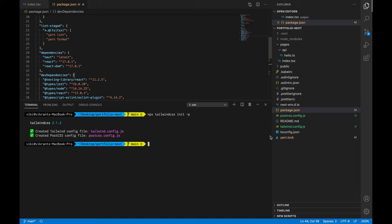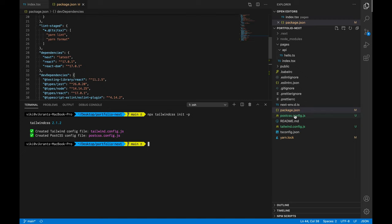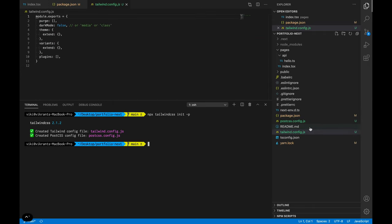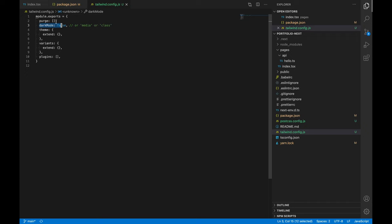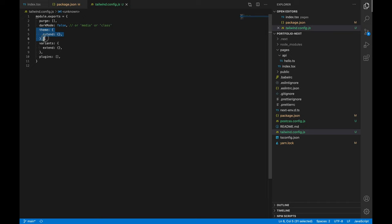We can see that running this command added these two files. So first let's have a look at tailwind.config.js file. This is basically our Tailwind config file. This allows us to configure Tailwind so we can add dark mode, we can control purging over here and we can also extend our theme. We'll look at these things as we move ahead in our project series.